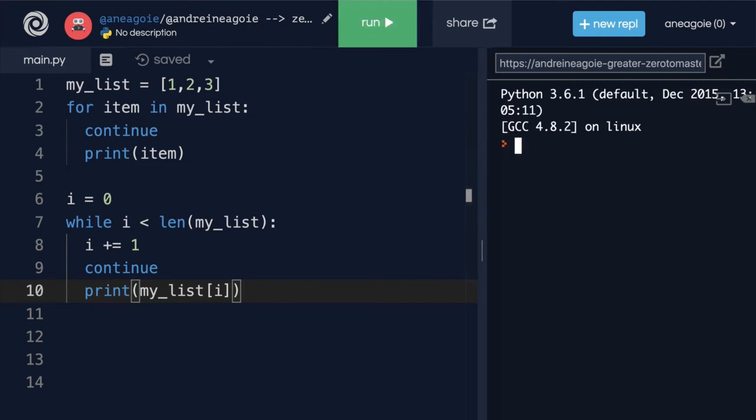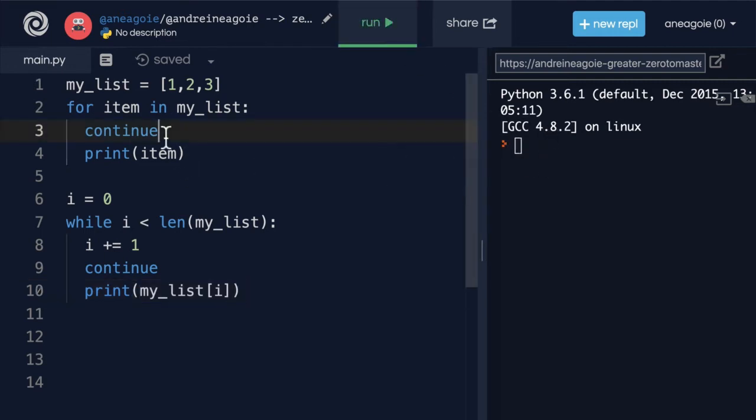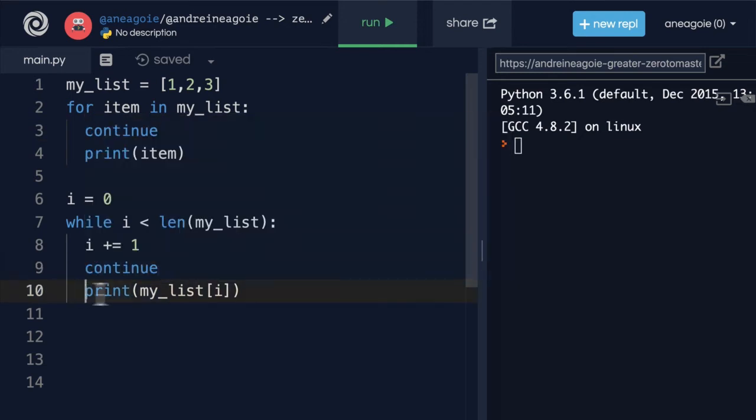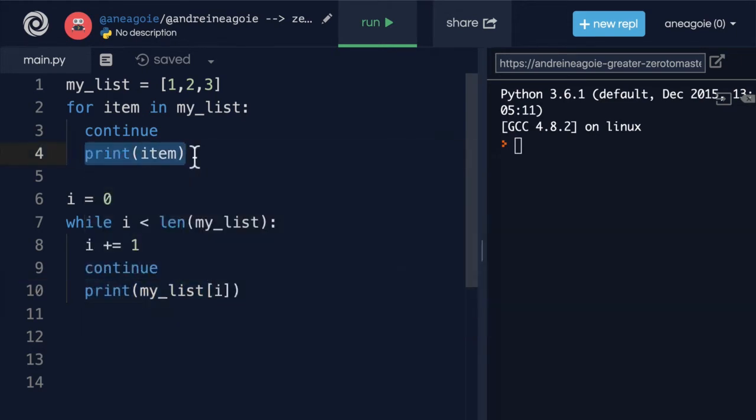If I click run, nothing gets printed because as soon as it sees continue, it's going to say okay, I'm going to go back to the loop and it's going to keep going until the loop ends. So that we never actually hit line 10 and line 4. So that becomes really useful in conditional logic as well.